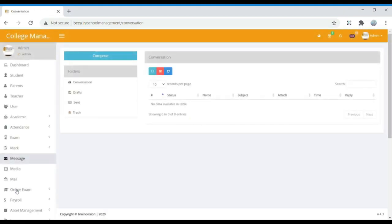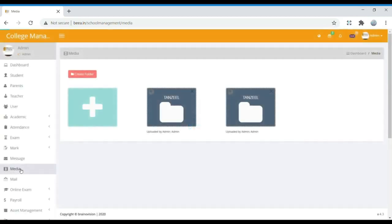In Classes, we can have conversations with parents, teachers, and students. In Media, we can post the gallery or videos related to college management.